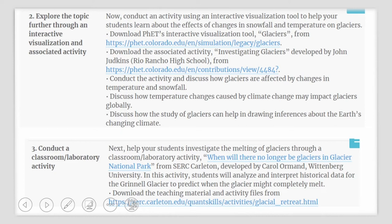Next, help your students to investigate the melting of glaciers through a classroom lab activity. This activity is titled When Will There No Longer Be Glaciers in Glacier National Park? and is present at the SERC website — Science Education Resource Center of Carlton College. It has been developed by Carol Ormond from Wittenberg University. In this activity, your students will analyze and interpret historical data from one glacier in Glacier National Park called the Grinnell Glacier. Using old imagery as well as satellite data, they will predict when the glacier might completely melt.